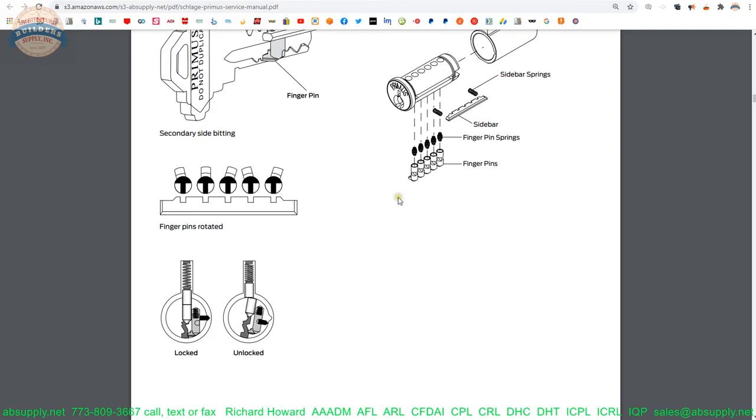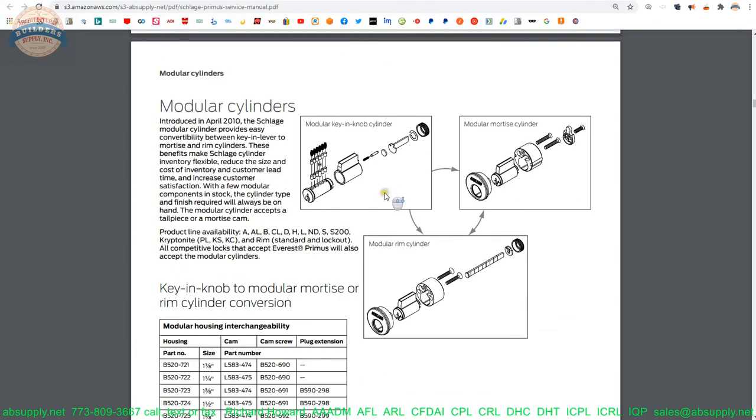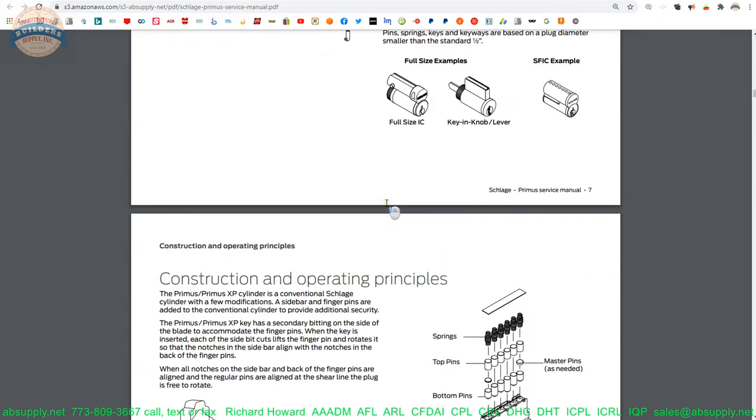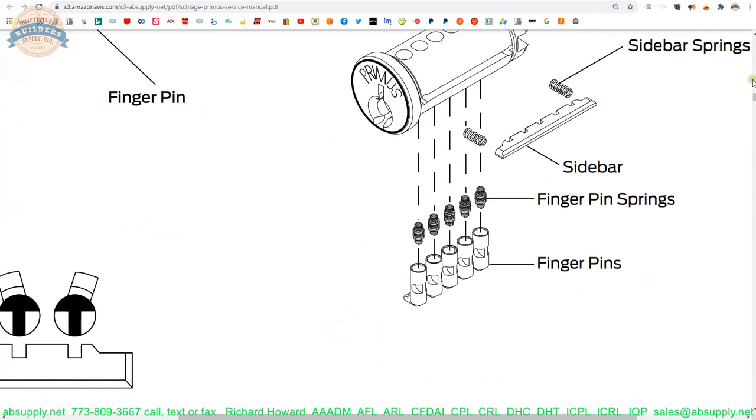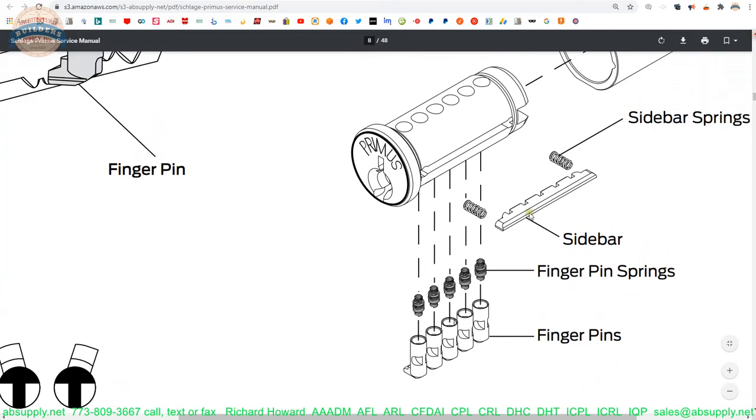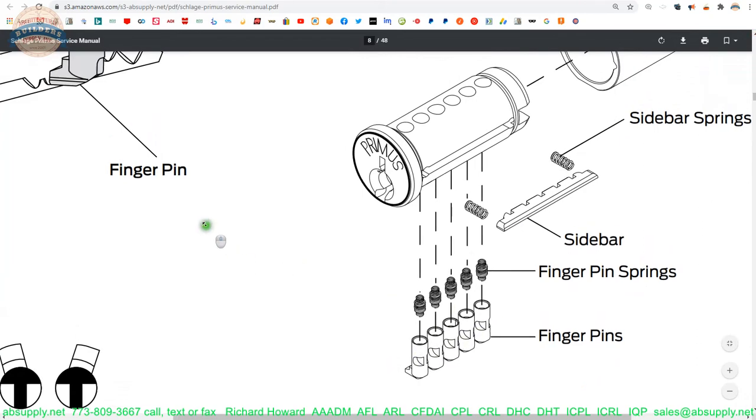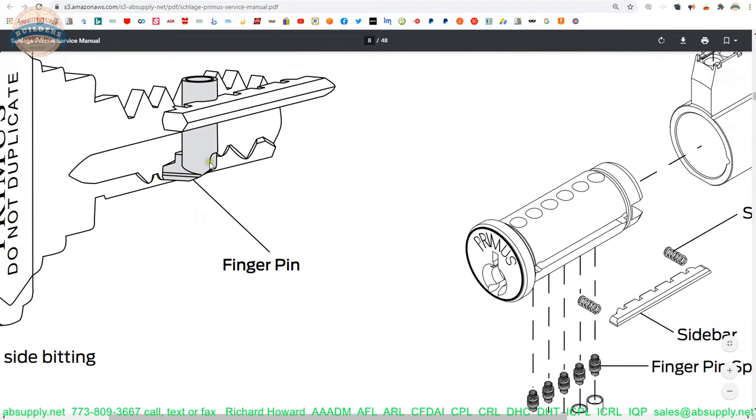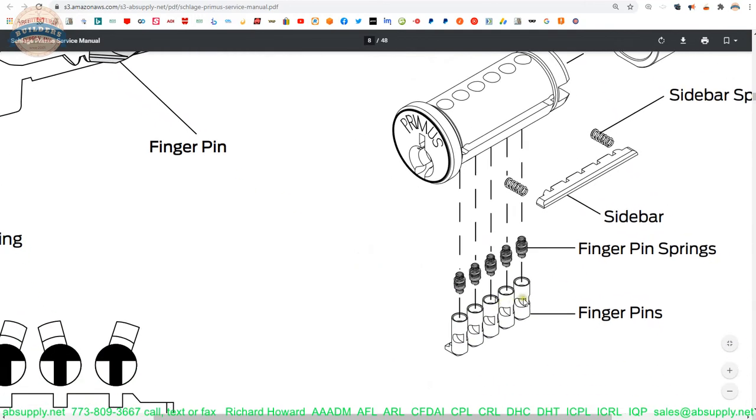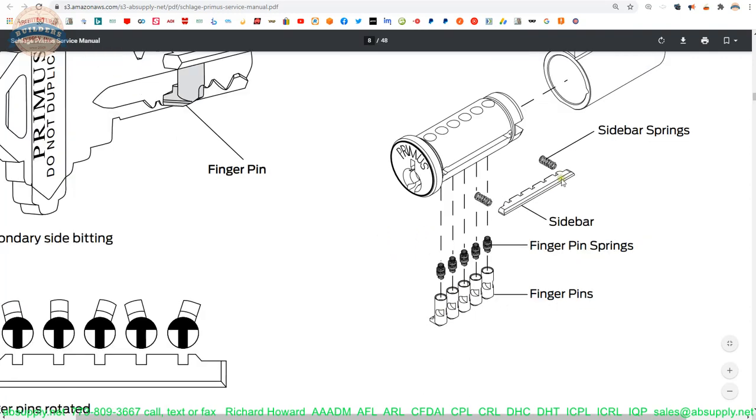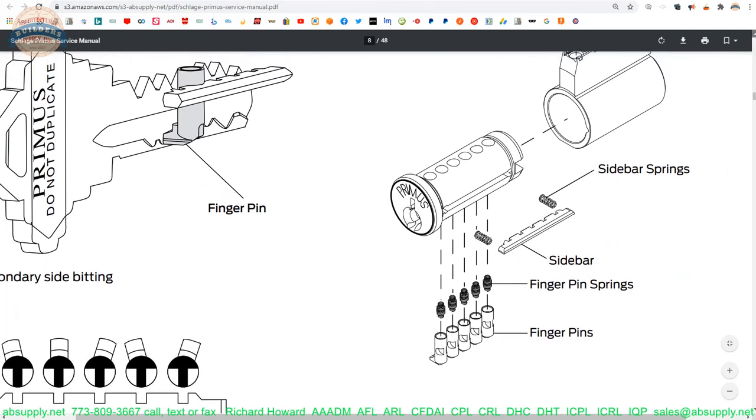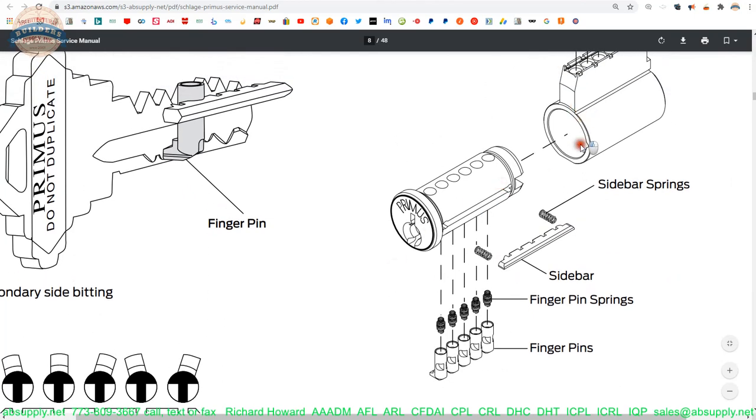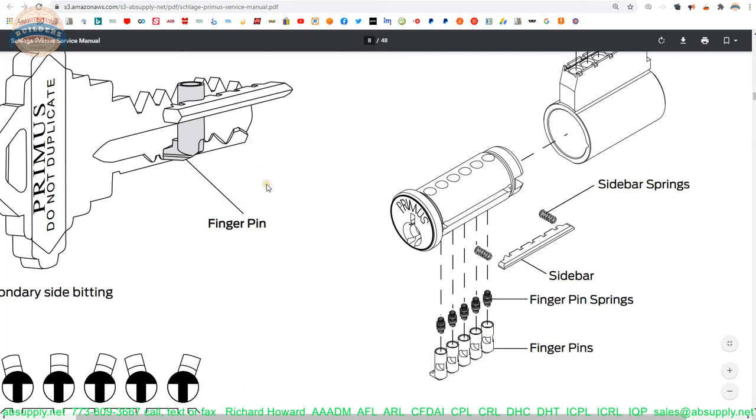This manual would be a relatively easy read to understand further how the Primus technology works. The bottom line is there is a sidebar that exists inside of the plug here. When the pins, the finger pins are aligned based on the cuts of the key, this preparation in the finger pin, we're going to call it a gate, will receive the sidebar. We'll call that the fence. When that's all aligned, the fence will fit in the gates, will be permitted to be depressed into the plug. When the key is inserted and you go to rotate the plug, you'll see that little notch there. That's where the sidebar is going to fit into. And unless the sidebar can fit into, unless the fence can fit into the gates on the finger pins, presuming the side bit milling is correct, the key will not turn.